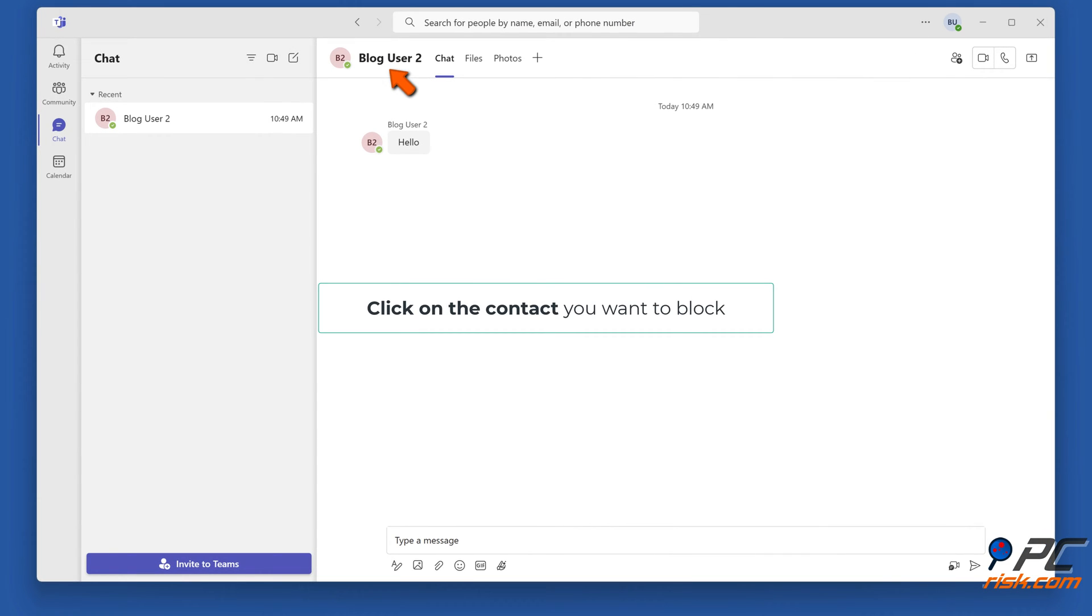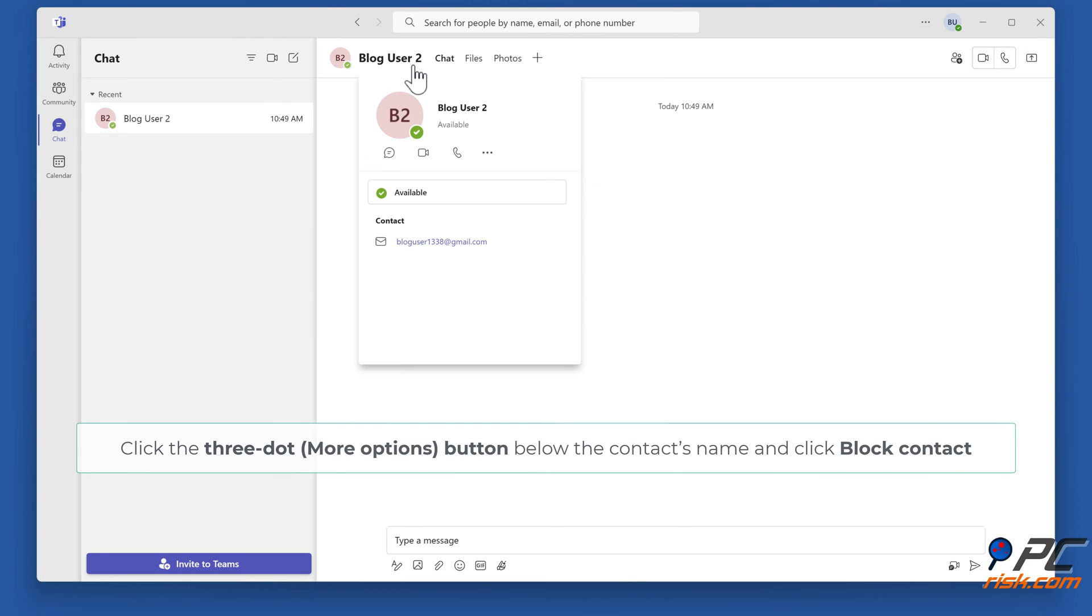Click on the contact you want to block. Click the three-dot button below the contact's name and click Block contact.